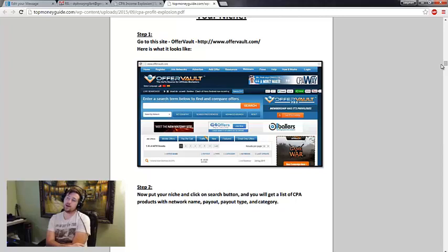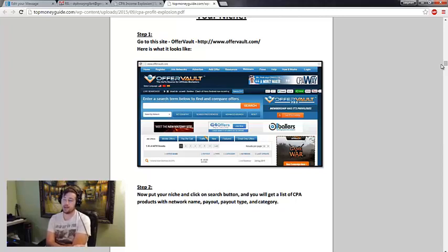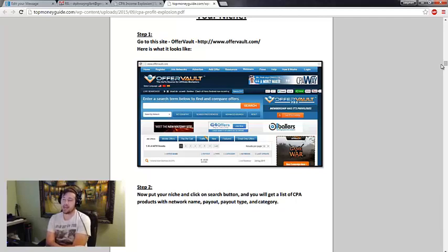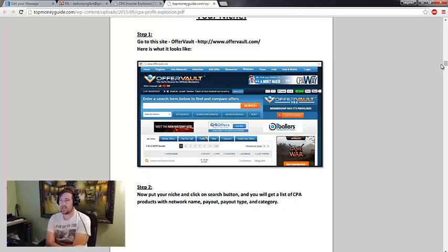They show you how to get into CPA networks if you aren't in one, which you should be already. They show you how to get traffic with Bing ads, only spending five dollars a day. I mean all in all it's not a bad course.